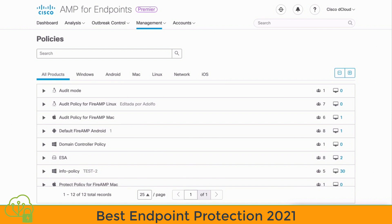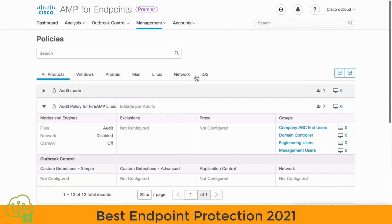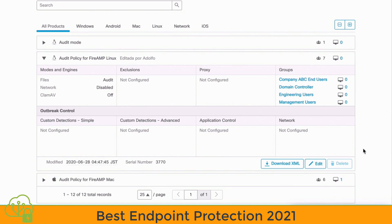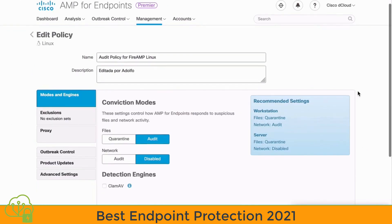Let's take a look at one of those Audit Policies — let's choose this Audit Policy for FireAMP Linux. When we click on that, it's going to expand the window a bit. We can see some information about this particular Audit Policy and the groups on the right that this policy applies to. At the bottom, we see an Edit button, so let's click that to edit our Audit Policy.